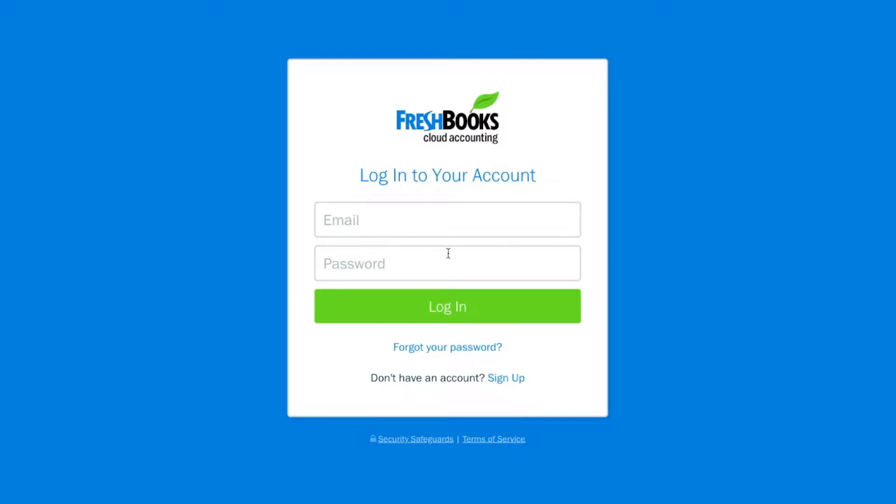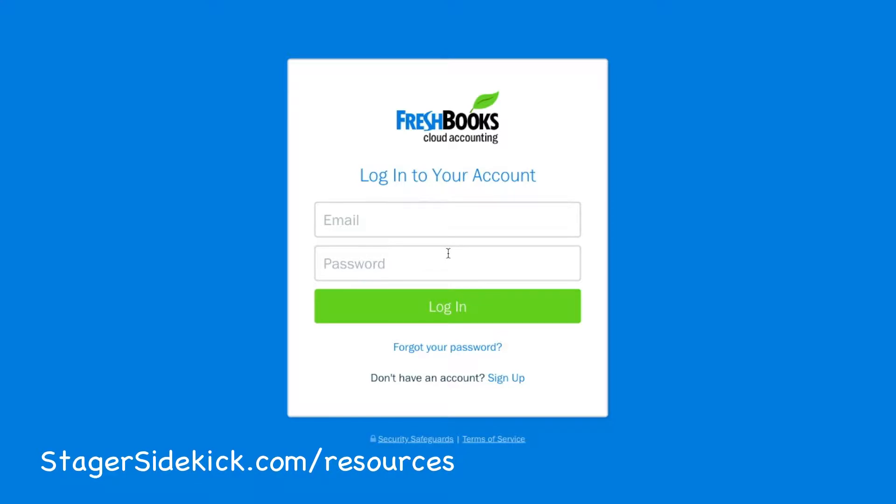But if you would like to try a 30-day free trial of FreshBooks to see if it's right for you, you can go to my website at stageyoursidekick.com slash resources and click on the link there to try it out for yourself. But right now I'll show you how it works.